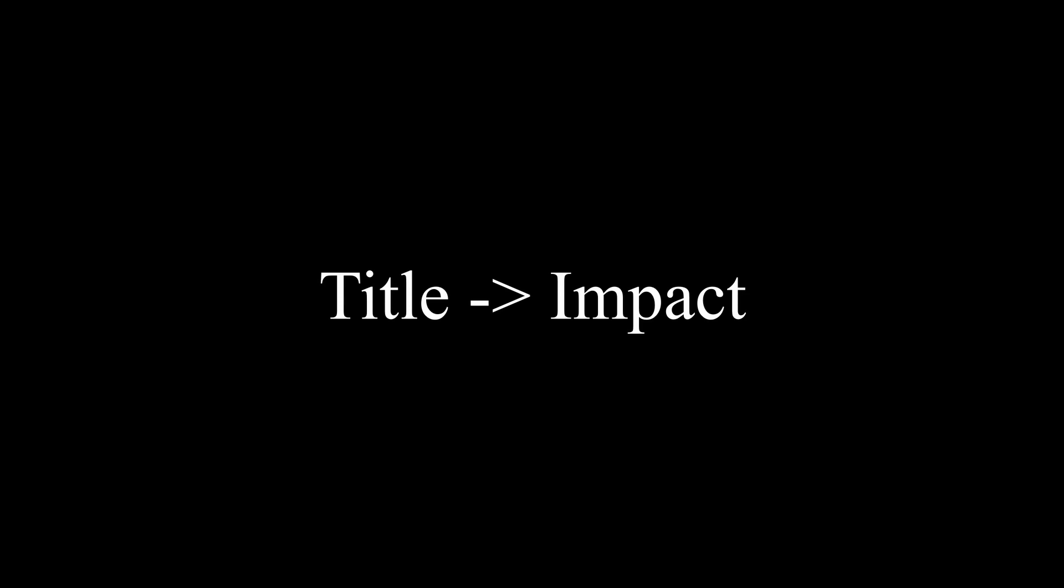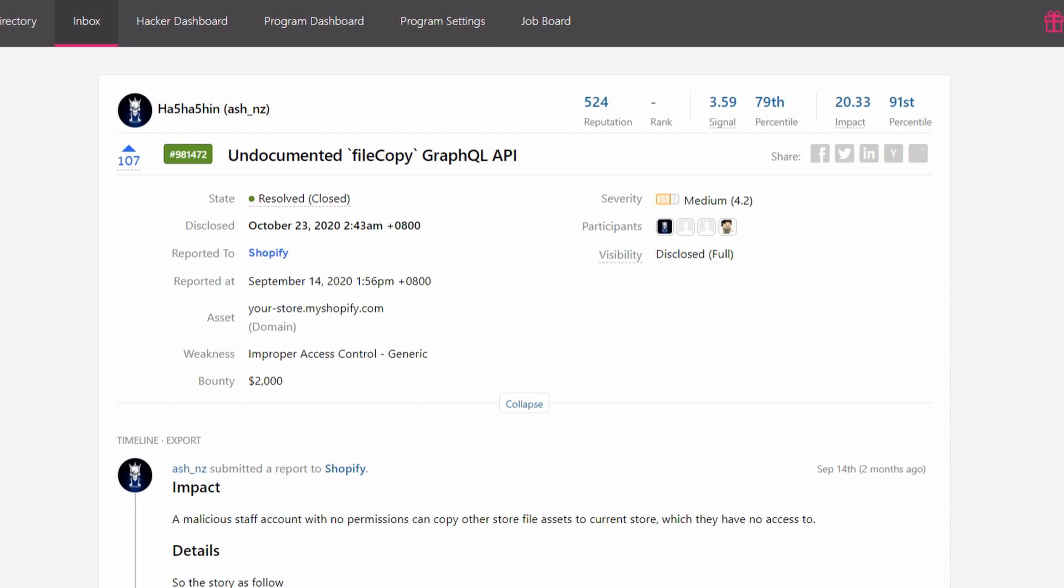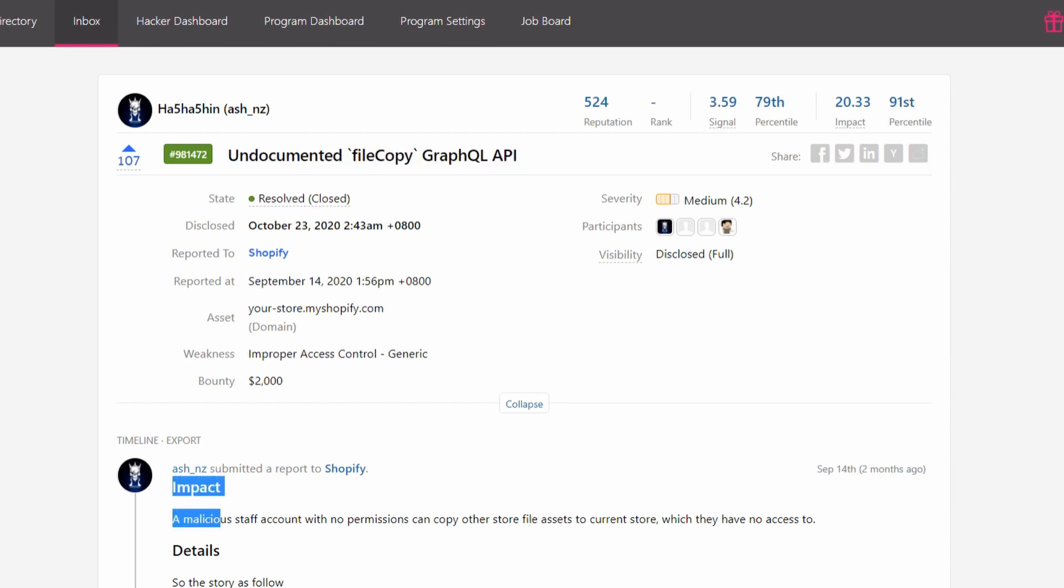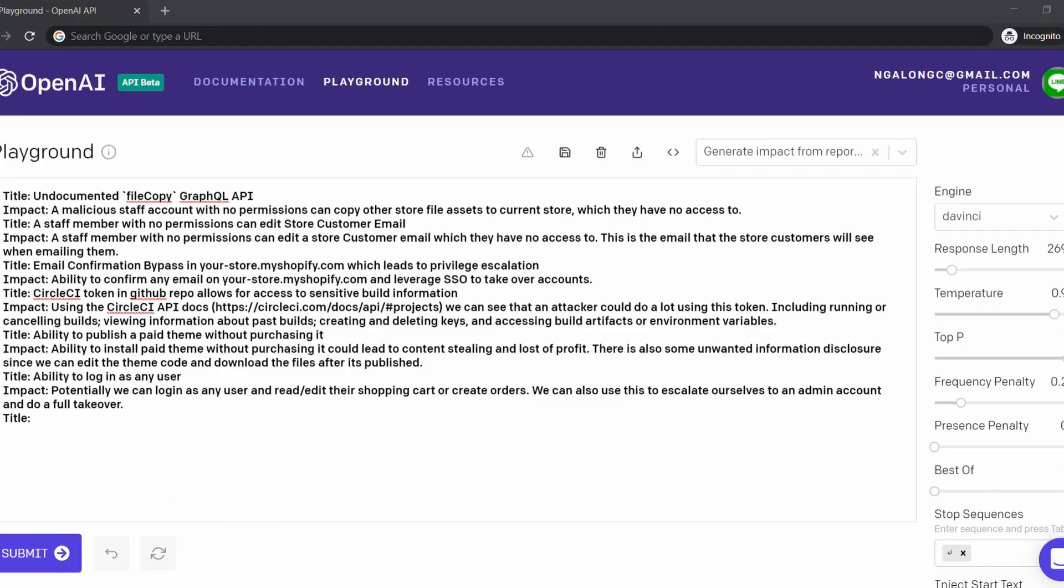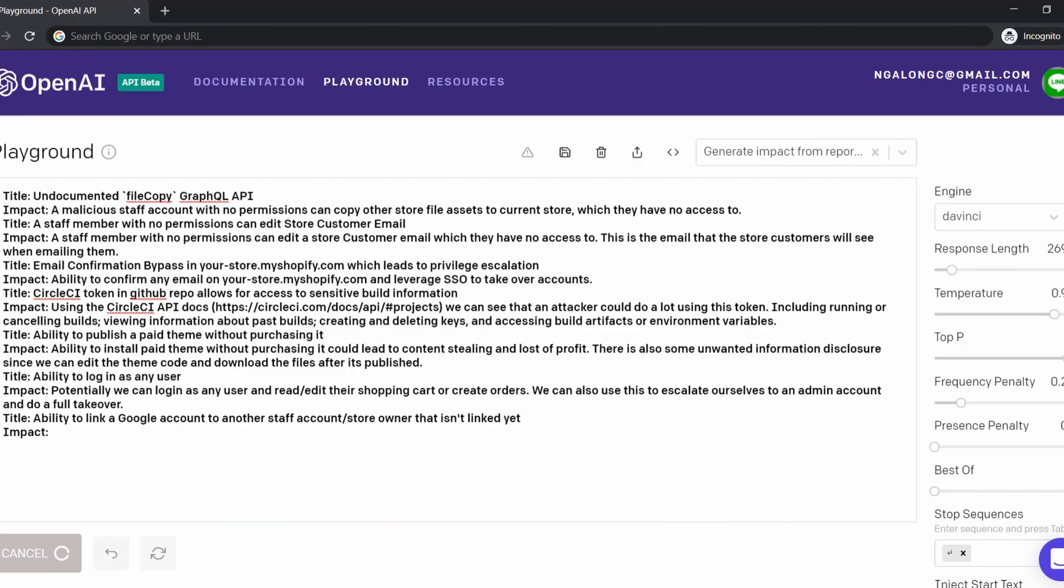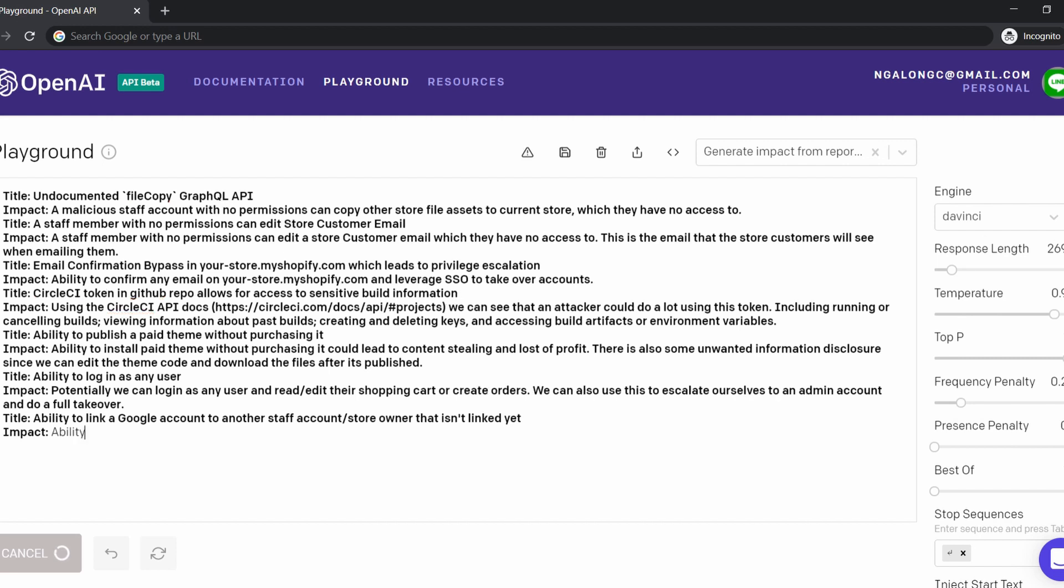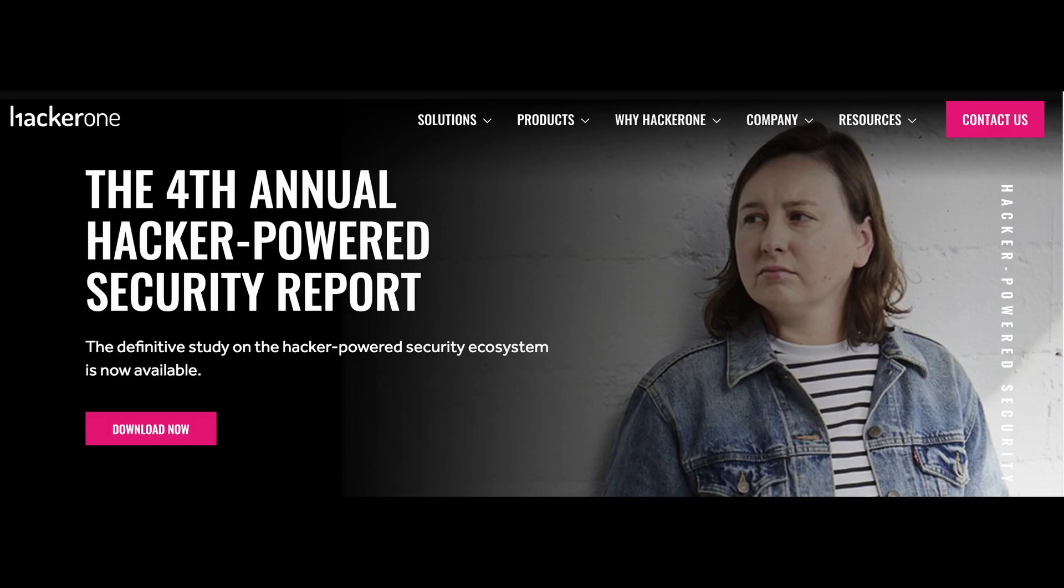To do this, we provide a list of known impacts from HackerOne publicly disclosed reports and provide their titles. Let's test it by leaving the last one blank and see how it goes. It doesn't look 100% accurate, but with more training data, it can get more accurate.